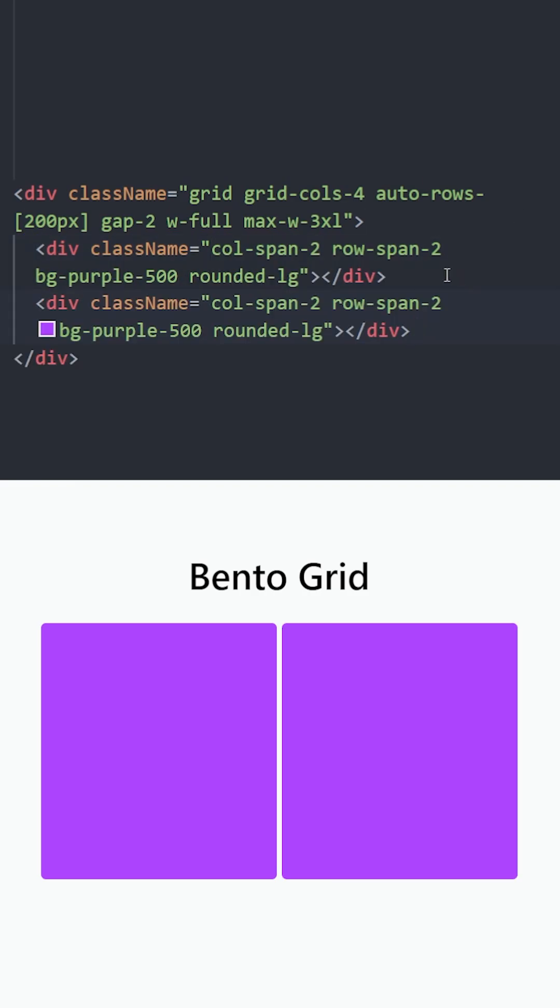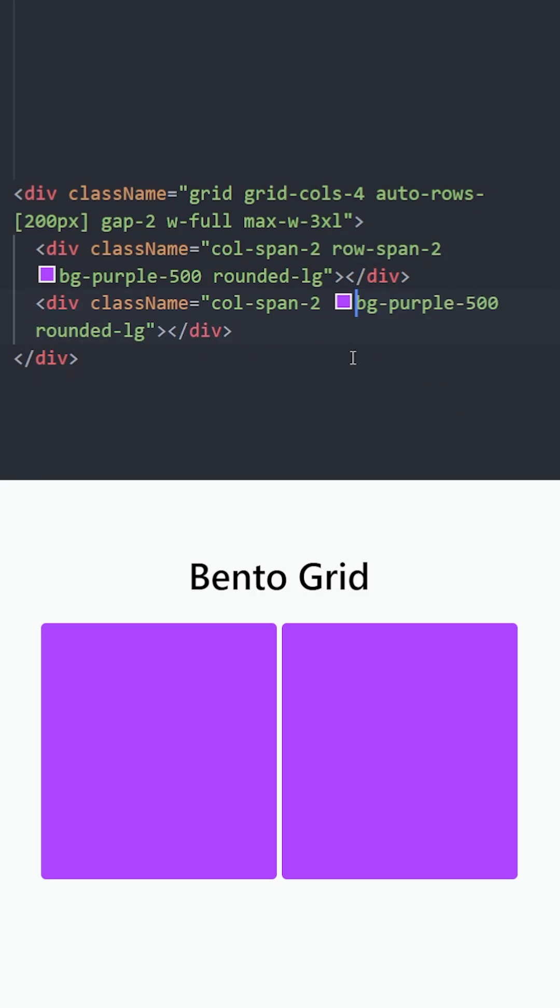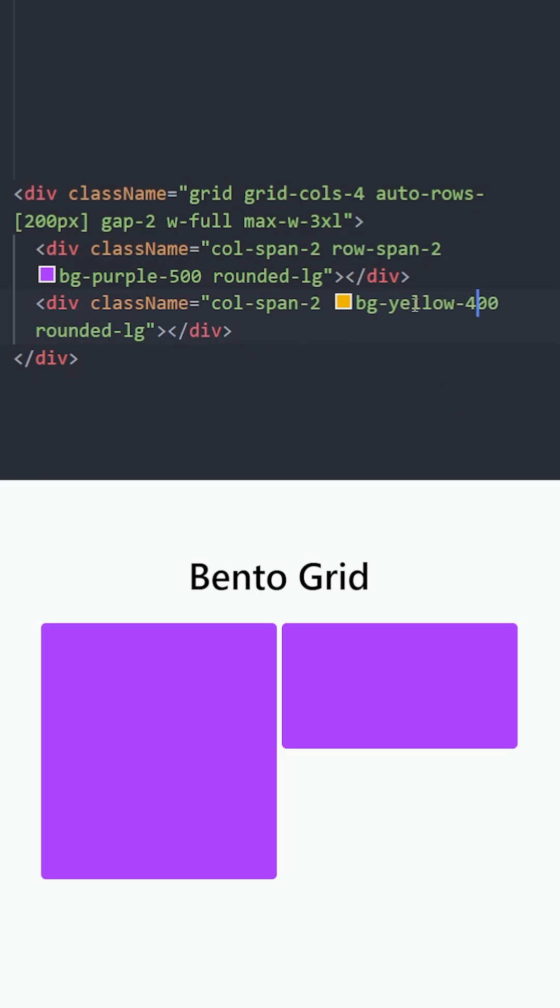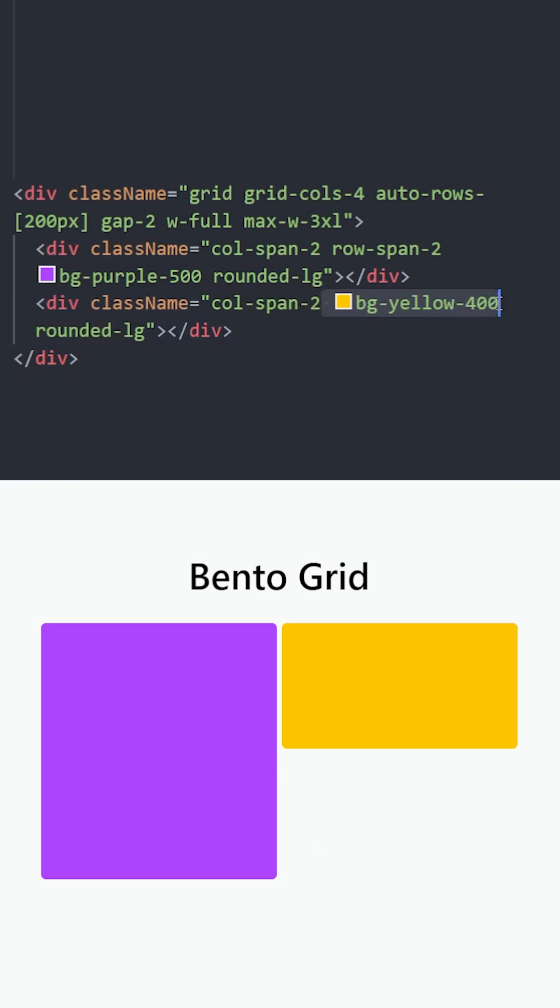Let's create another one. This one is going to take 2 columns of space and 1 row. As you can see comparing to the first one, it takes half of the space vertically because the first one takes 2 rows and we didn't define any rows for the second one. So it takes 200 pixels in height, so just 1 row.